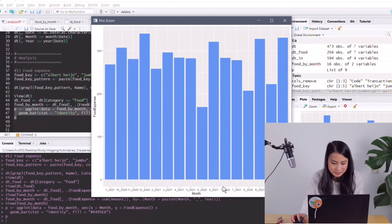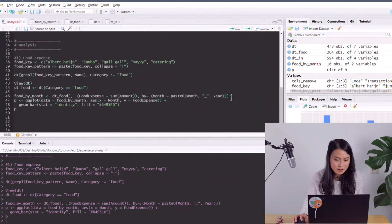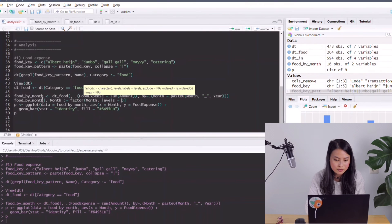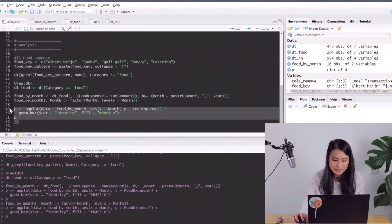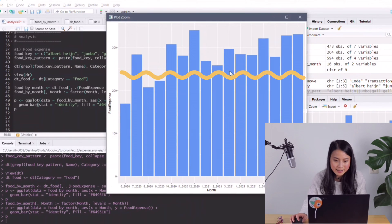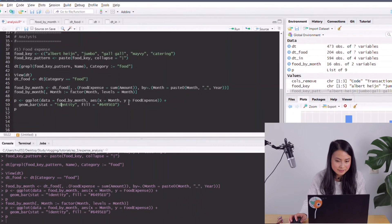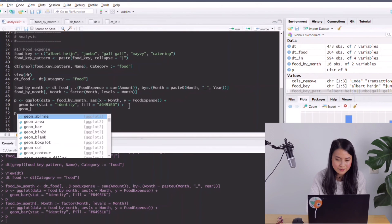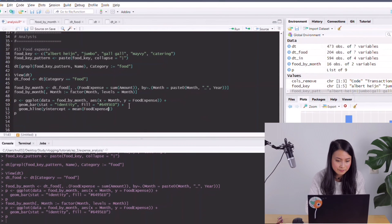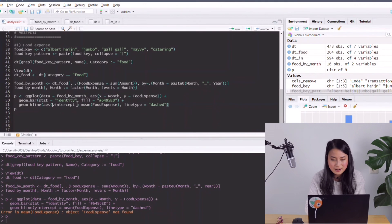The month ordering is messed up. The reason is that ggplot reorders data when the column is not a factor type. So I need to specify that the month column is a factor with levels equal to the month values. Running the ggplot again, the order now matches the original data. I can also add a geom_hline indicating the average monthly food expense, with yintercept equal to the mean of food expenses, and set the line type to dashed.